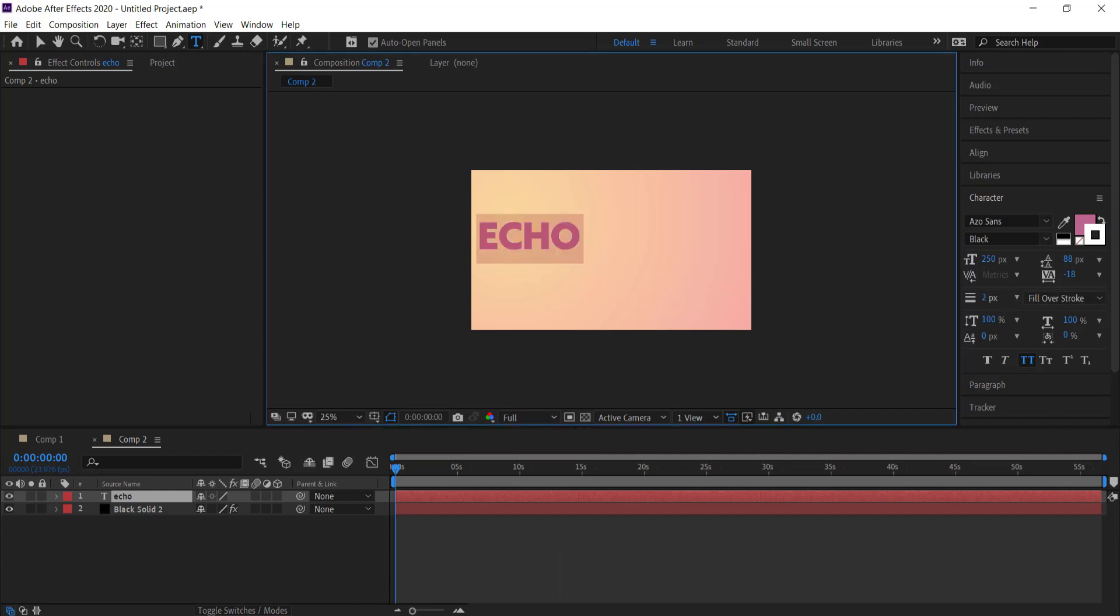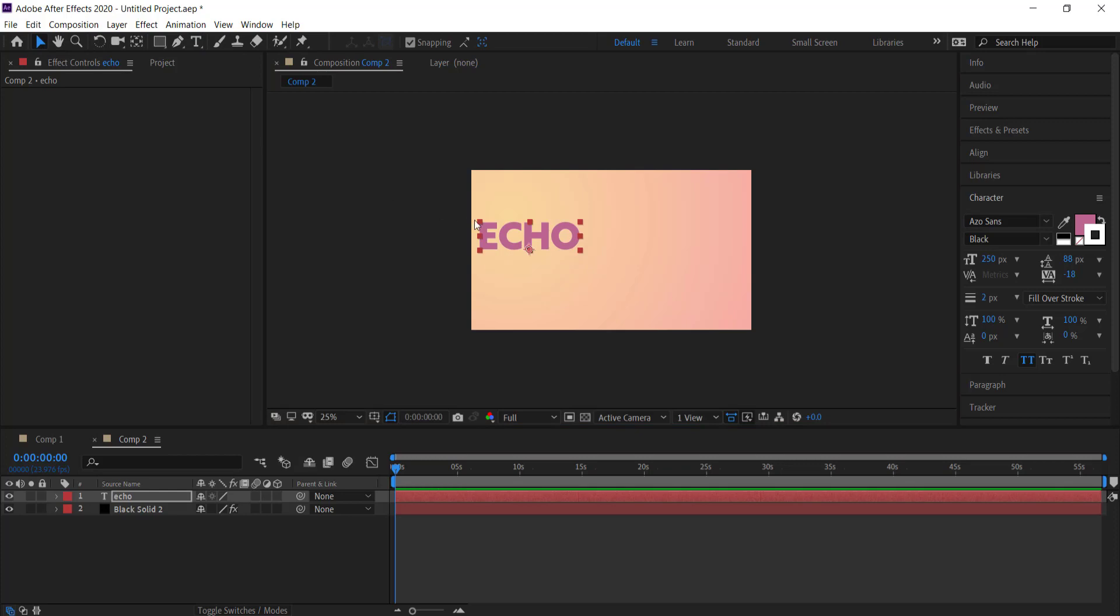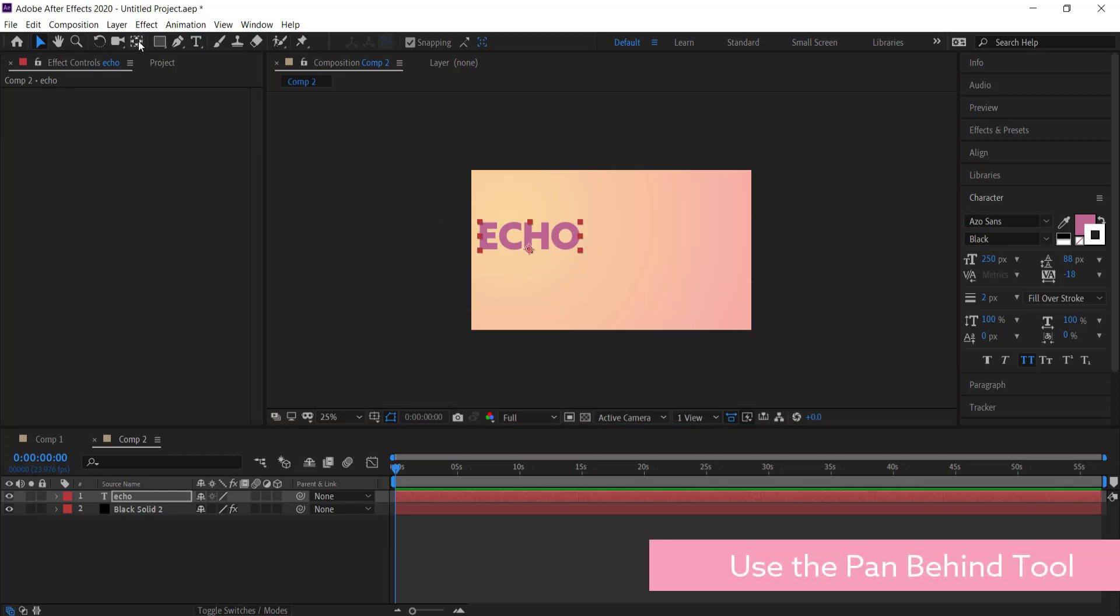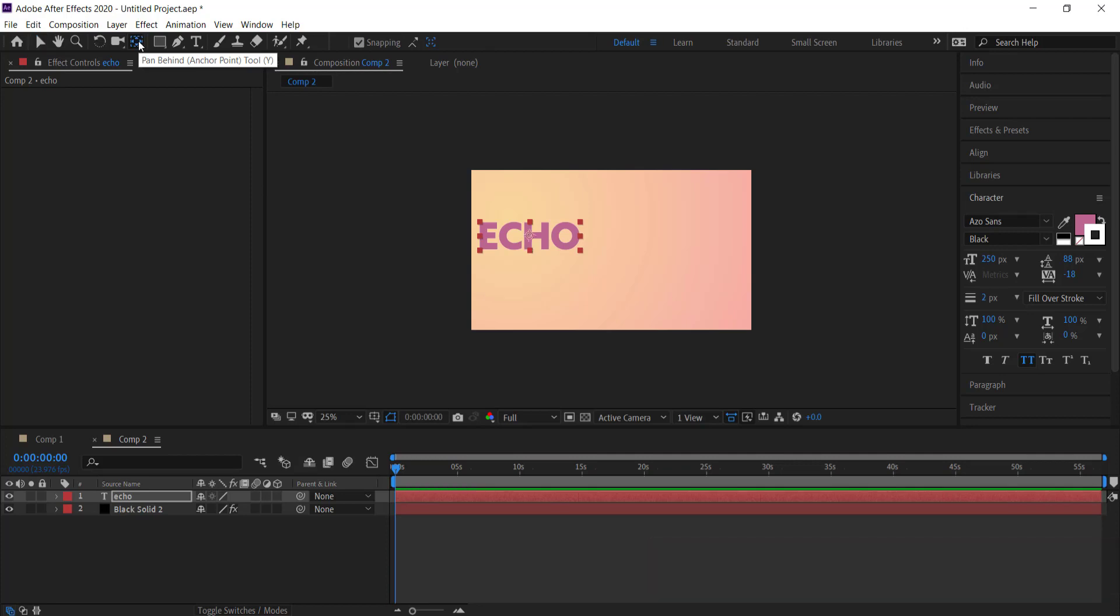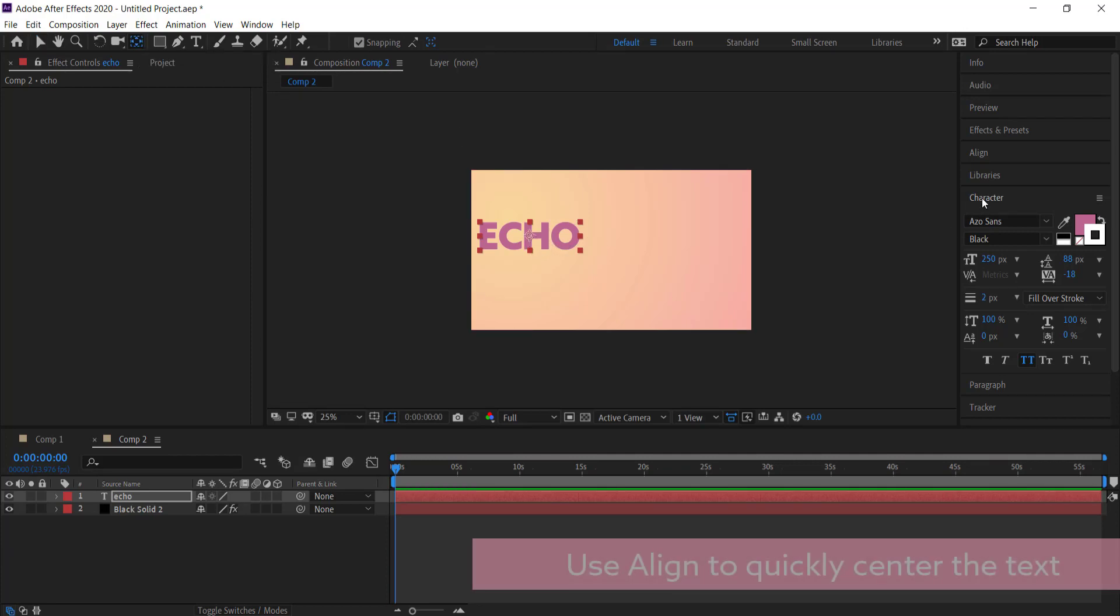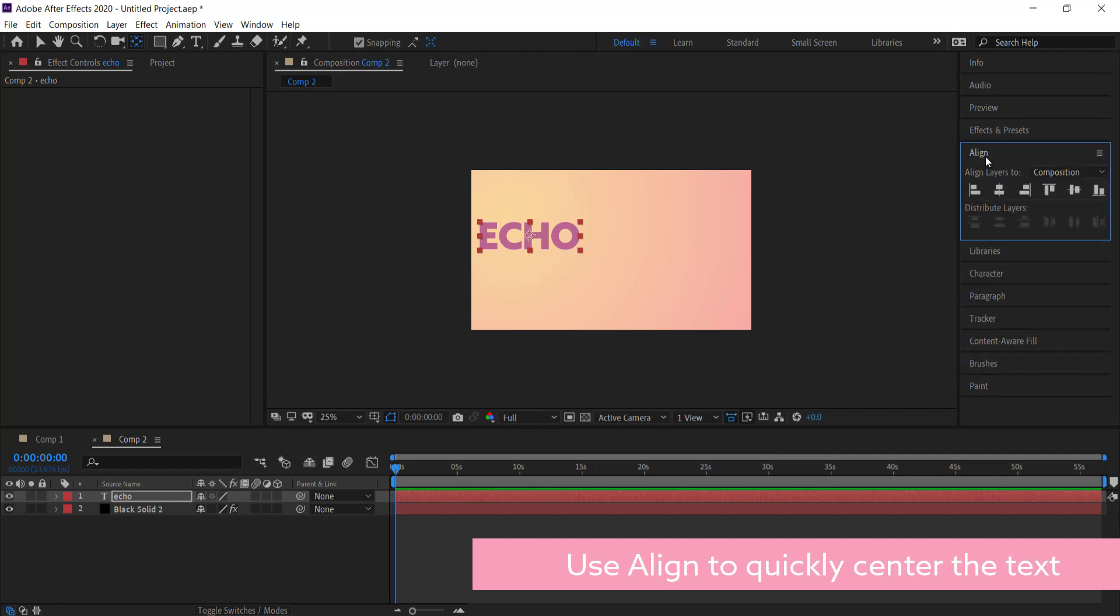Now what I need to do is center that text. I need to come over here and hold Control and double-click on the pan behind anchor point tool, and that will bring that anchor point into the middle. Then I can go to my align settings and put my text right in the middle.